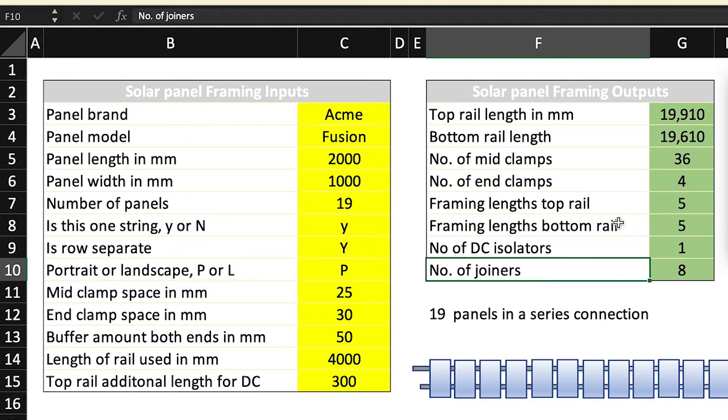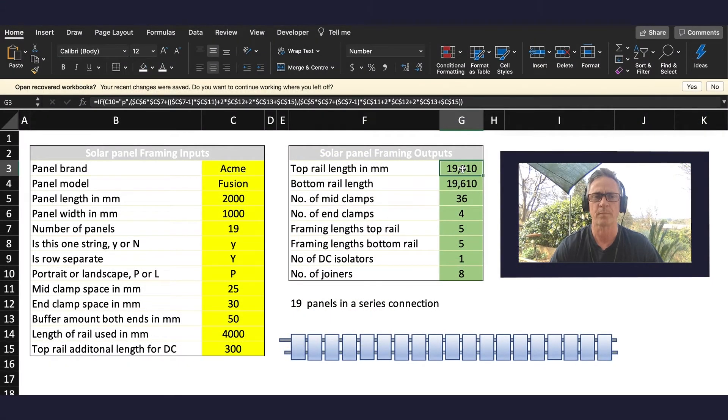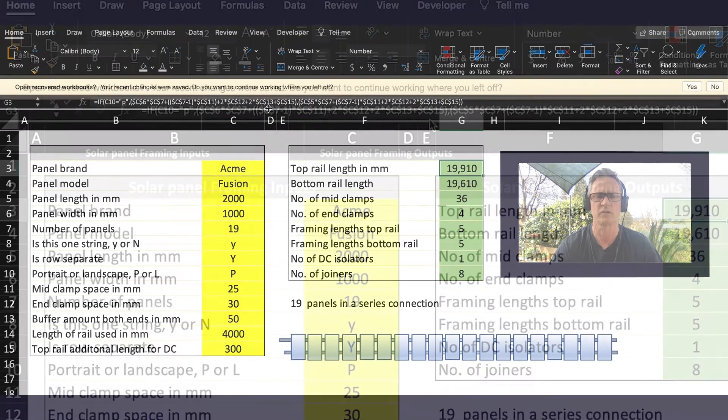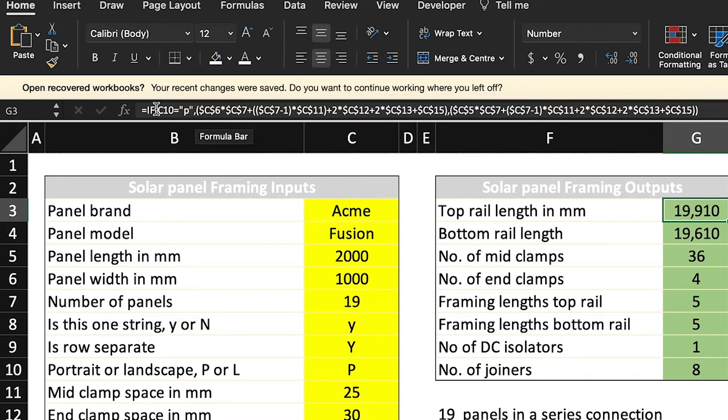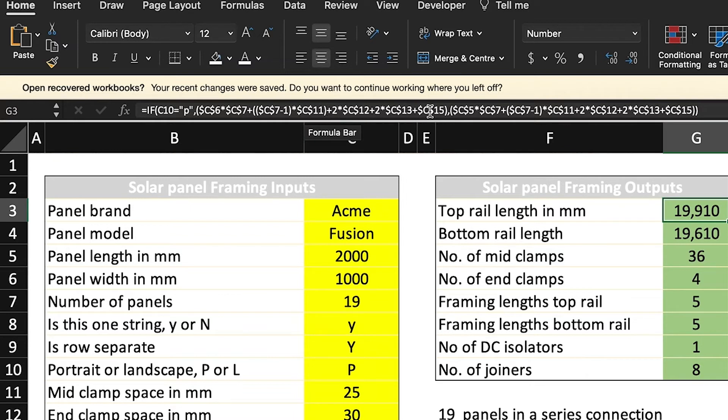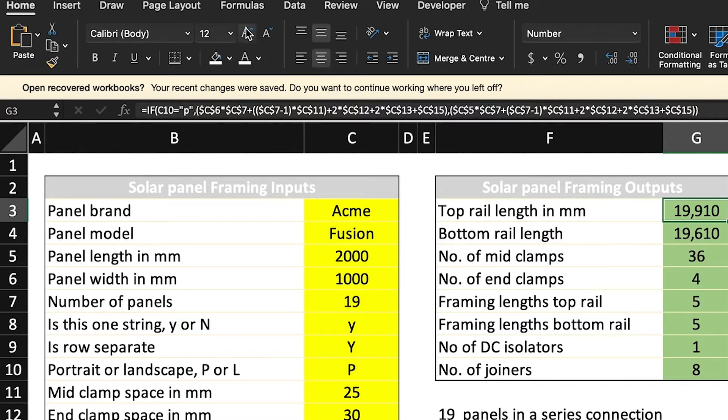Now how do we derive what is the formula? So I'll click here on this particular cell and you can see the calculation. It looks pretty long but effectively what it is is I've used a conditional, I've used an IF statement. So I've said if C10 is P then all of this happens up until the comma, and if it's anything but P in C10 then this will happen.